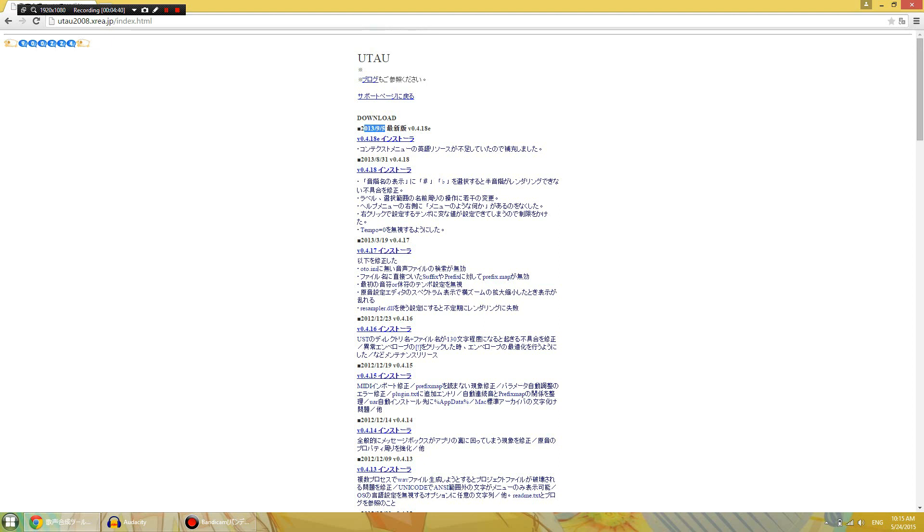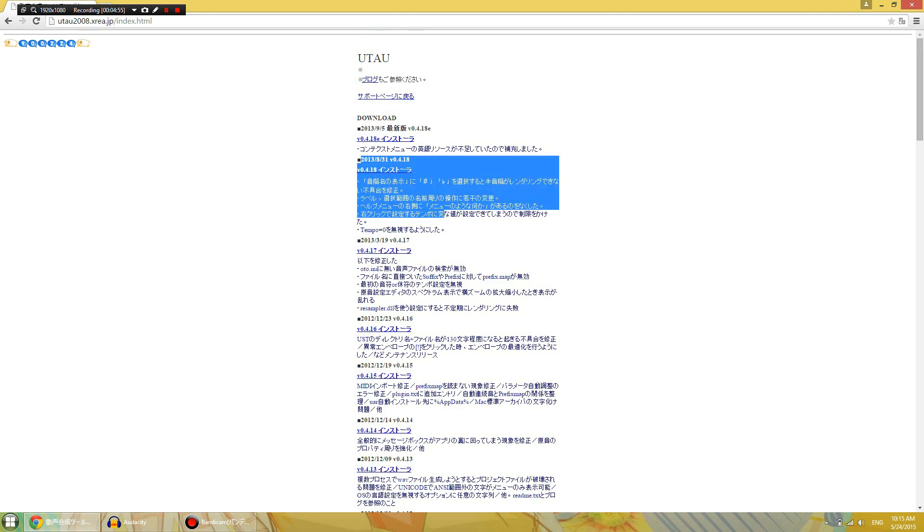As you see, 2013, 9, 5. Now, if you want to download the Japanese version, you can right here in 4.18. Right there. This is the one that you want.